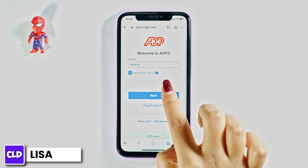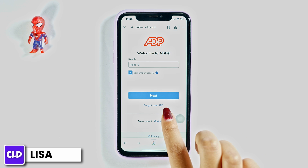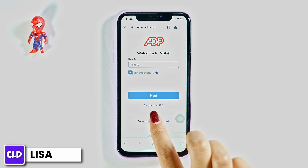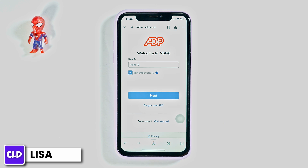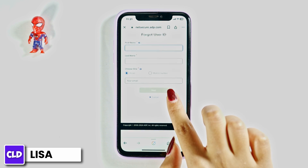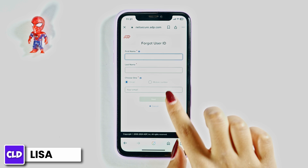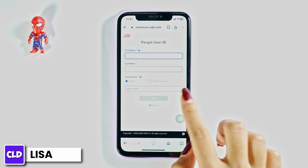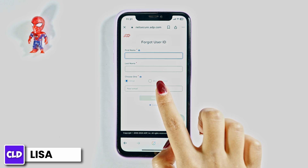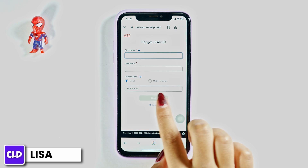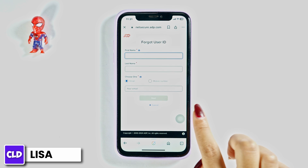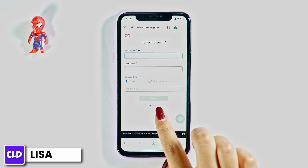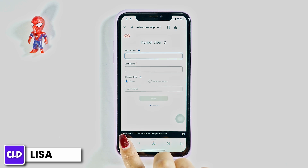In case you have forgotten your user ID, go ahead and click on the Forgot User ID option. You will need to fill in your first name, last name, and then you can choose your email or mobile number and continue with the process to recover your user ID.